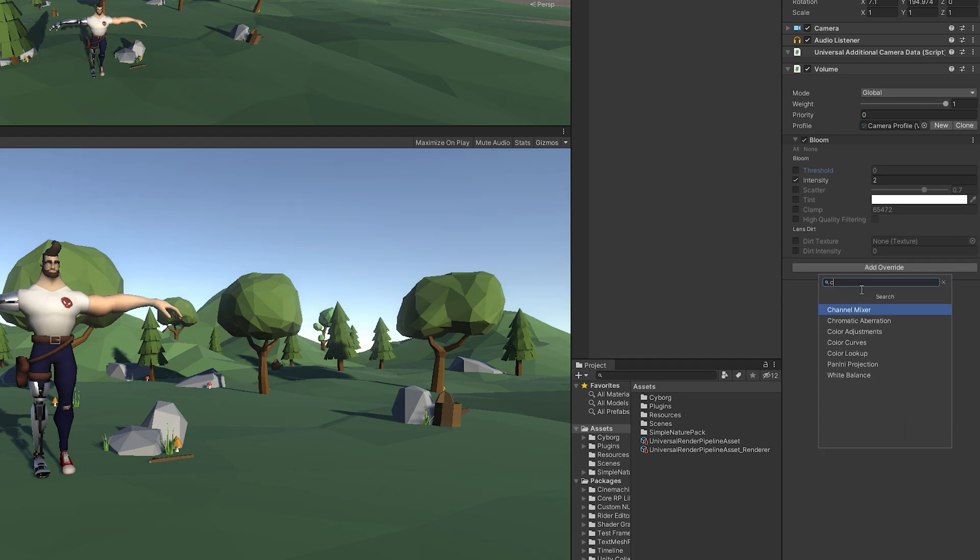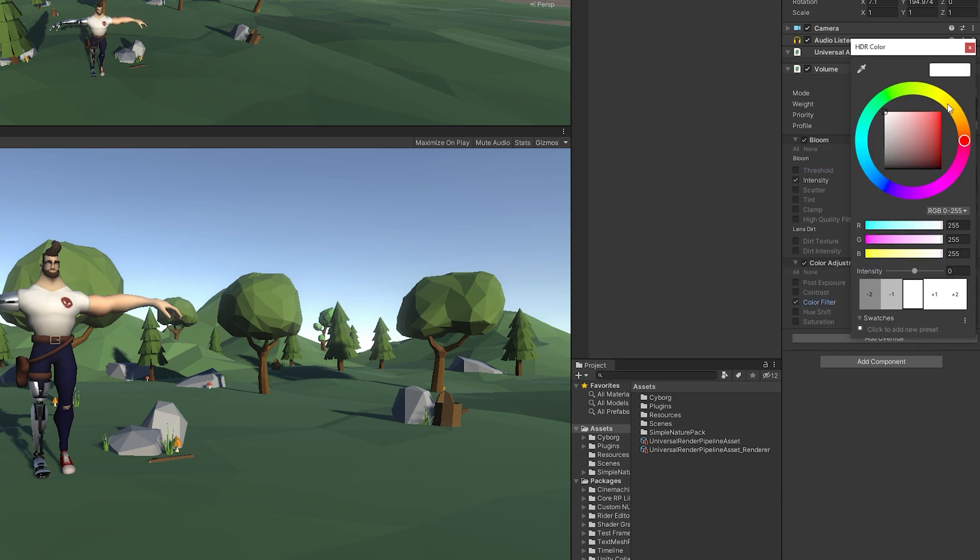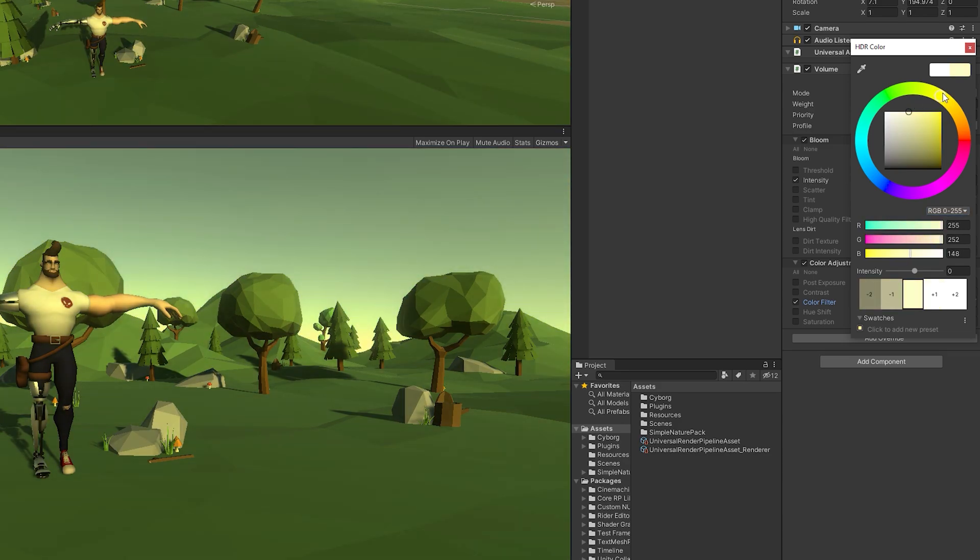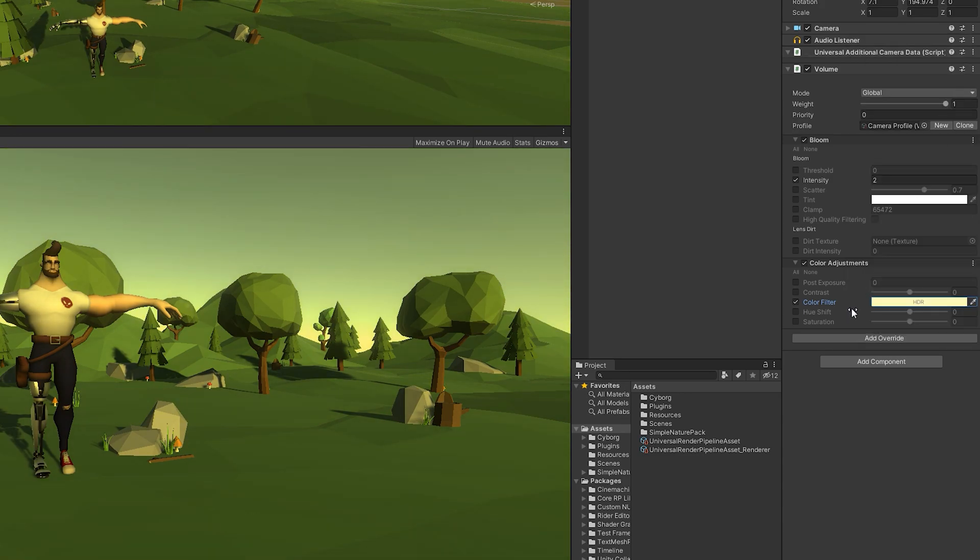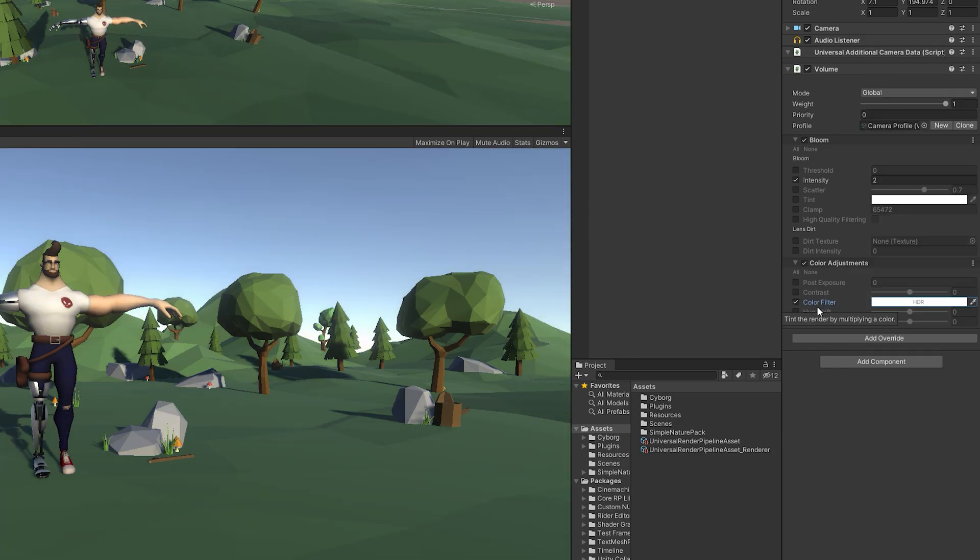Then we need a color adjustment component that will serve two purposes. In phase 1, we will use it to change the color filter by adding a yellowish grade to the scene. Also, in phase 2, we will use it by reducing the saturation value to minus 100, which gives the screen that black and white theme.